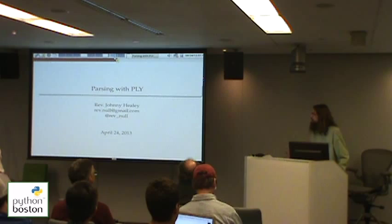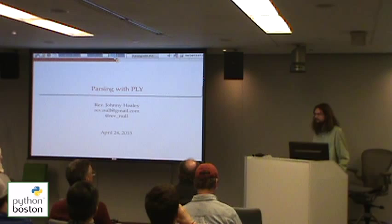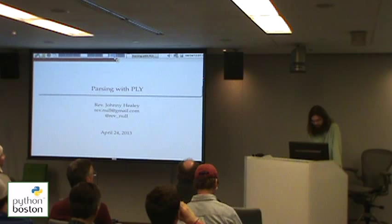My name is Johnny Healy, or Reverend Johnny Healy, as I'm known in some circles. Rev and all on Gmail, or on Twitter — feel free to follow me or send me an email if you have any questions about this presentation.